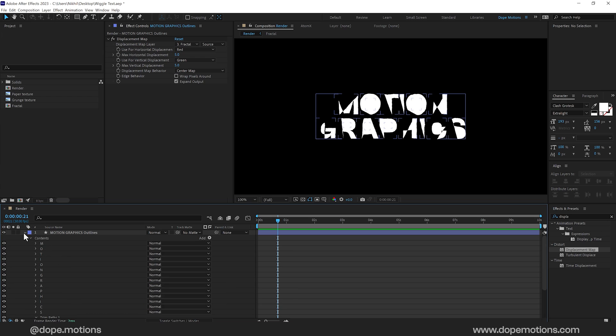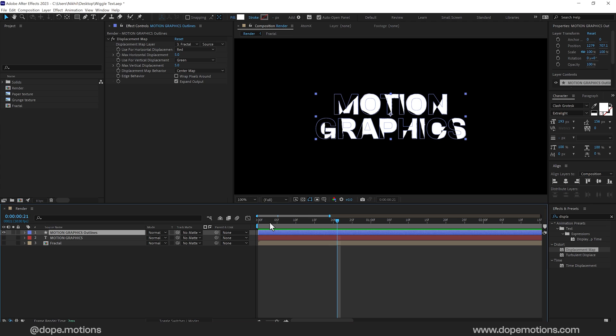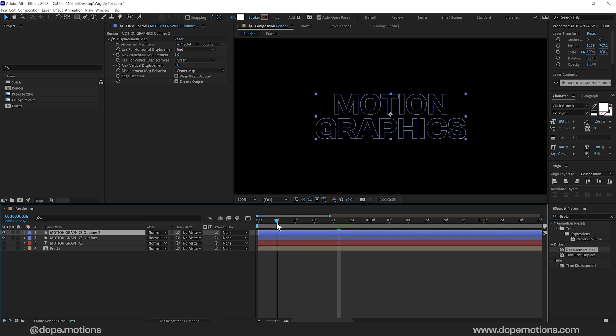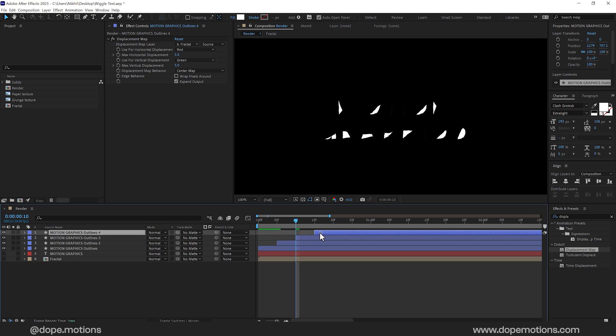Now let's duplicate and create a few more copies. So I'll zoom into my timeline. Press Ctrl D to duplicate it. Let's go to 5 frames and move this forward. Duplicate this one more time. Take this to around 10 frames. One more time to 15. And one more time.